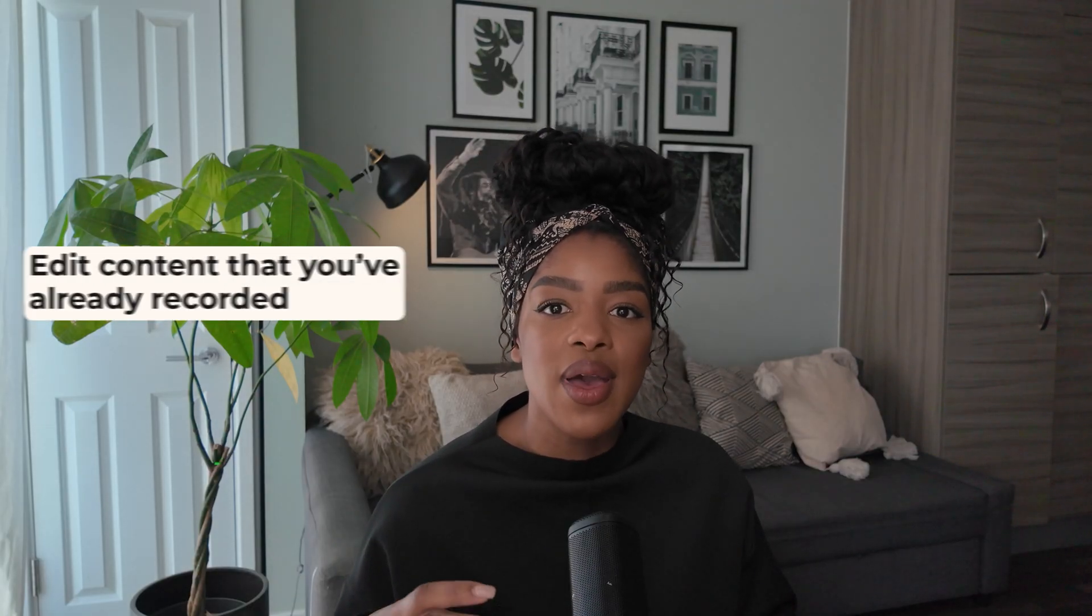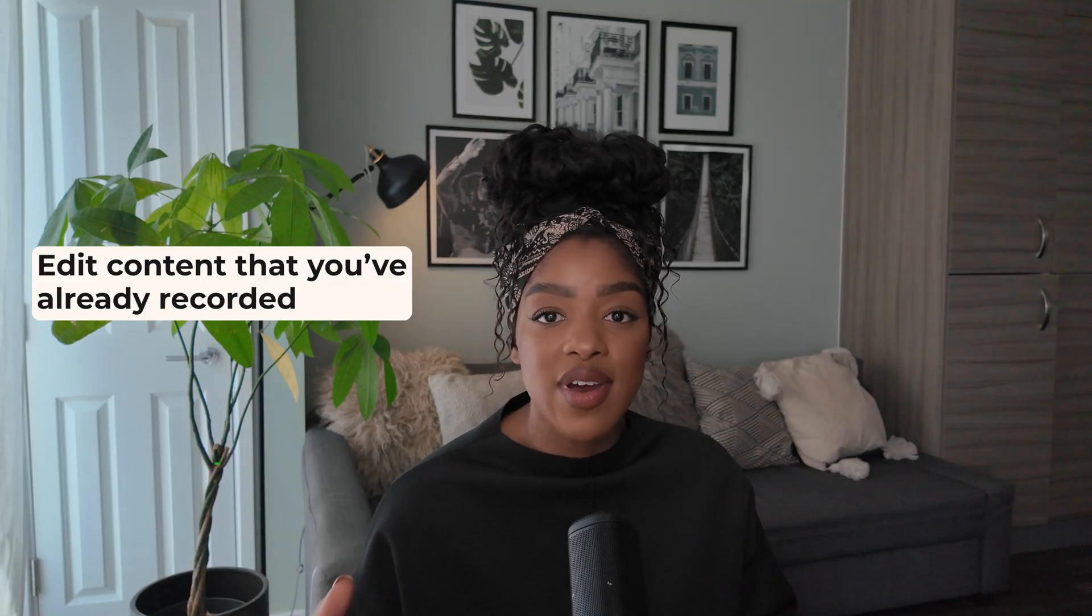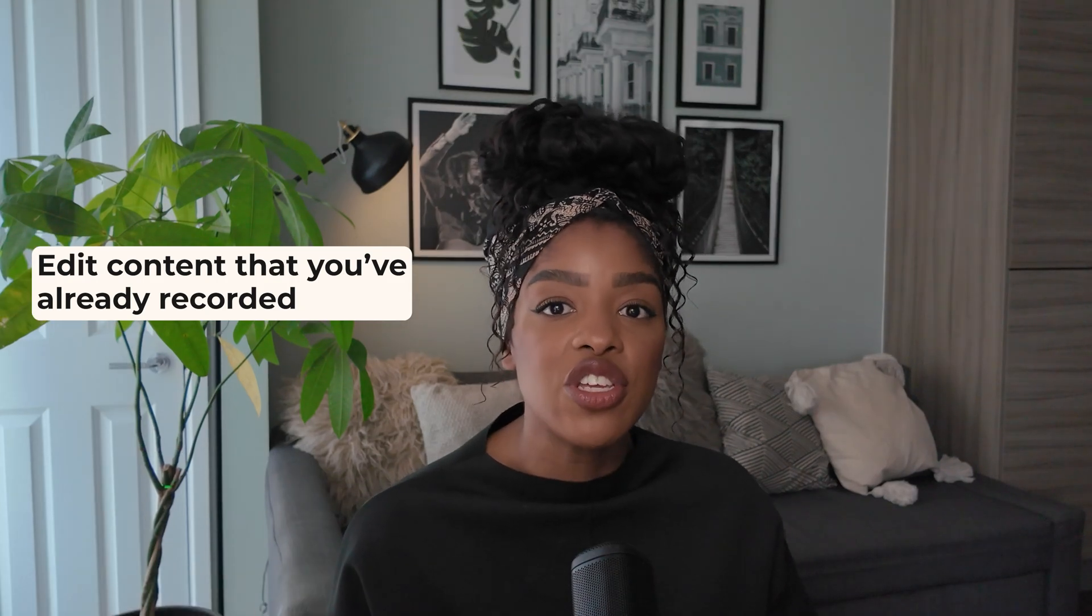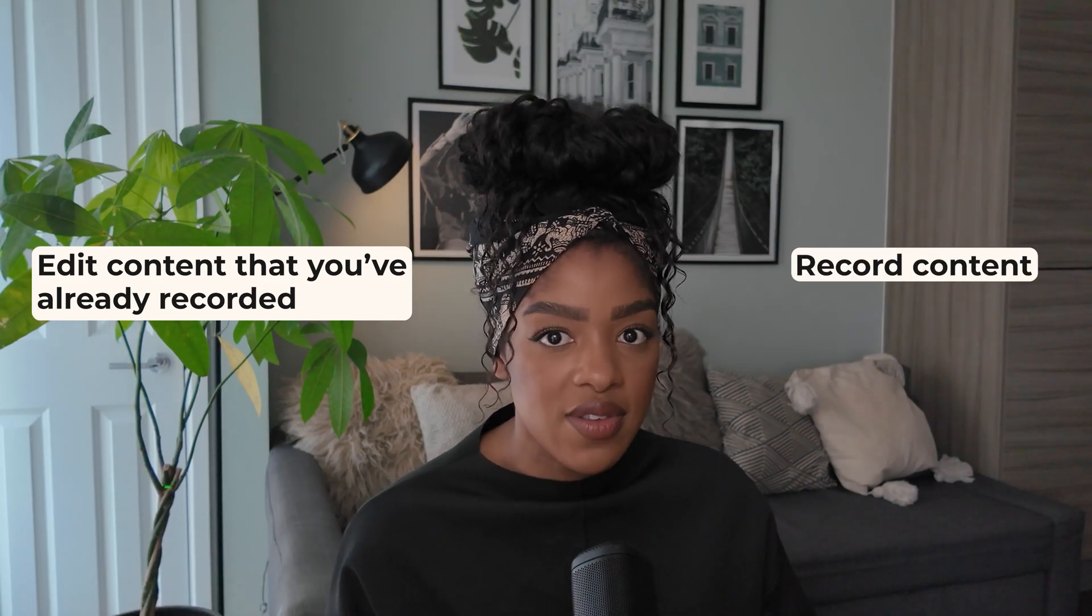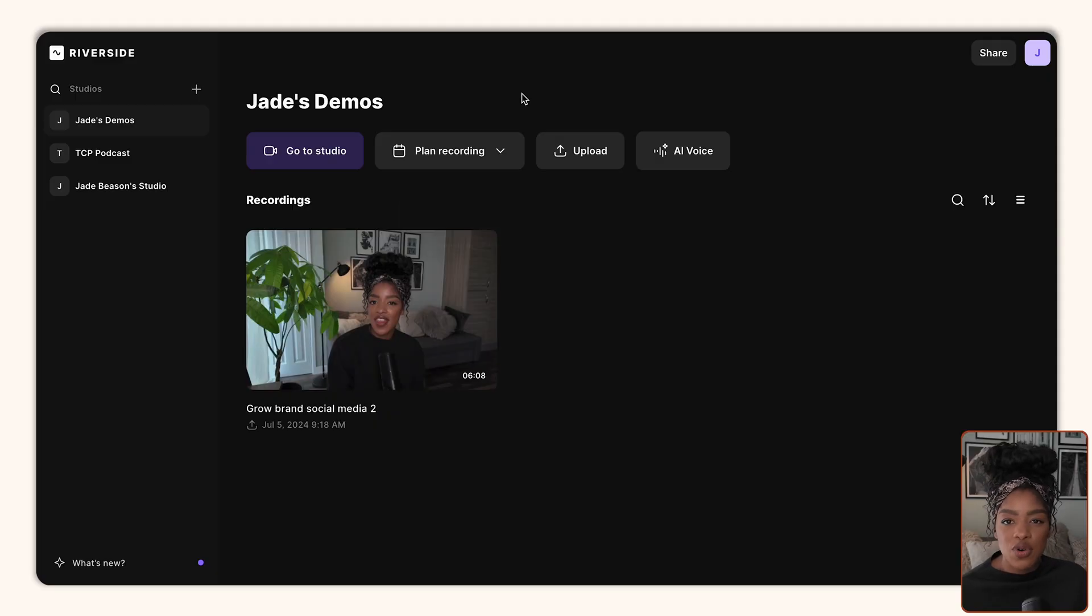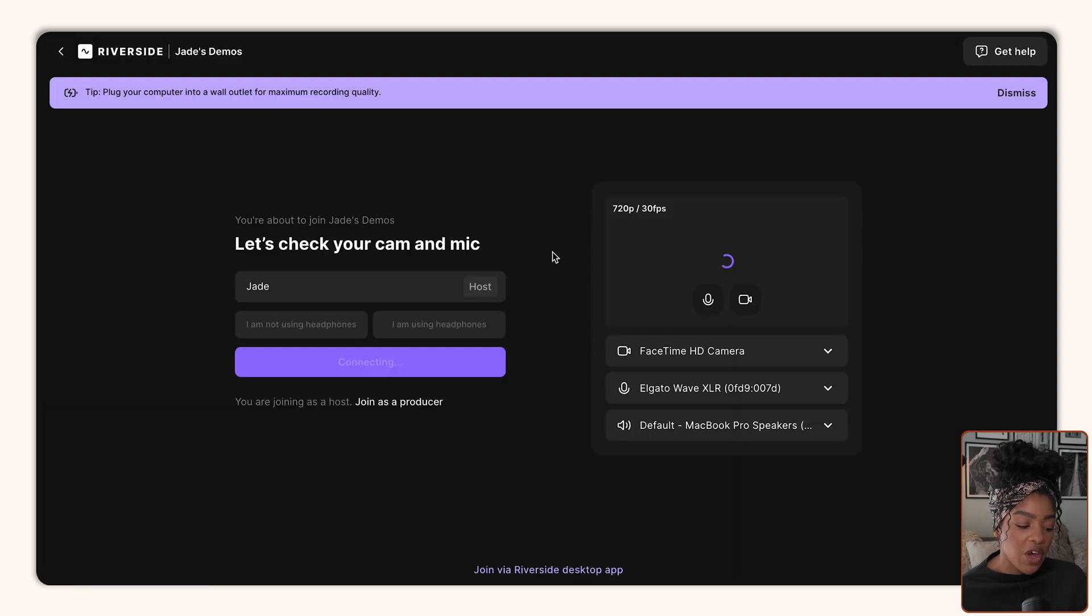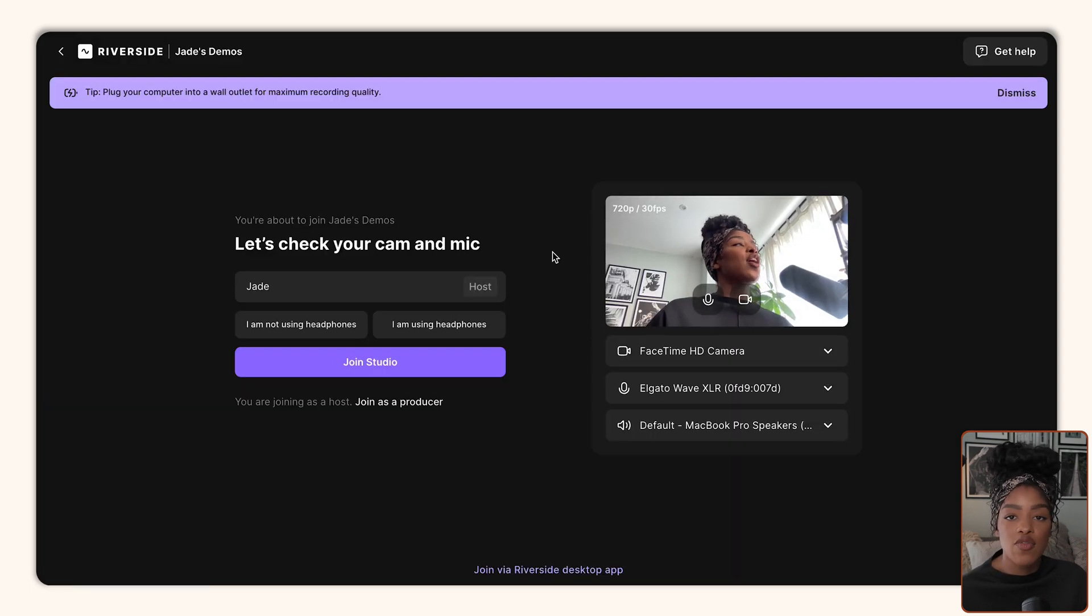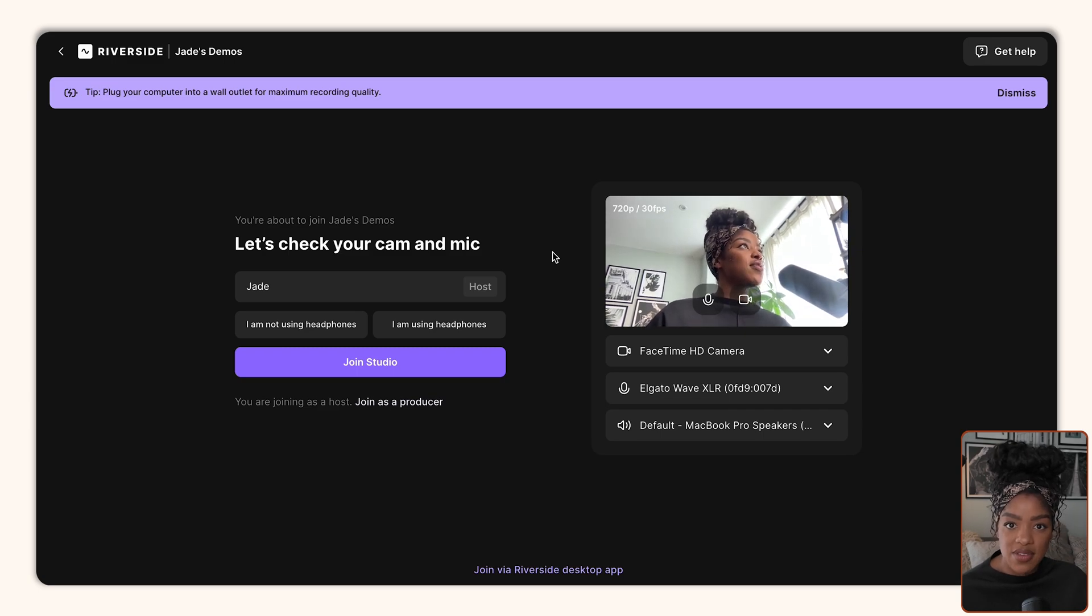So the thing to note about Riverside is you can use it to edit content you've already recorded, or you can actually use it to record content. So if I was recording episodes for my podcast, for example, I would click the go to studio button and it would open up this studio interface where I'd be able to do things like record my video, record my audio for my episodes.